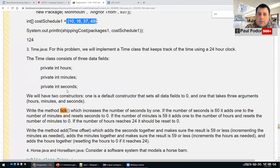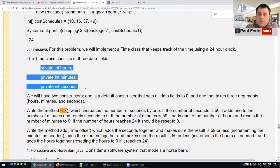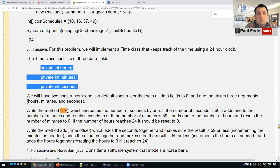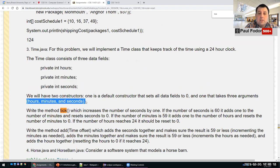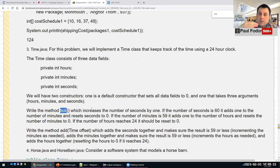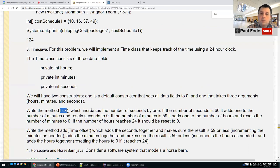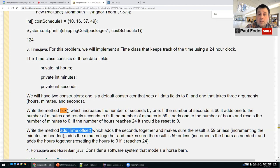The third problem in that homework is a time class that consists of three fields: hours, minutes, and seconds. There are constructors and time objects created with hours, minutes, and seconds. The tick method should increase the number of seconds. When you get to 60 seconds, you add one to the minutes and reset the seconds to zero. This is basically the standard watch that we use.